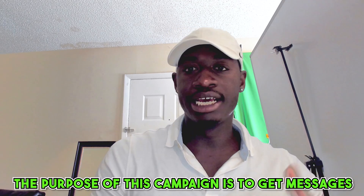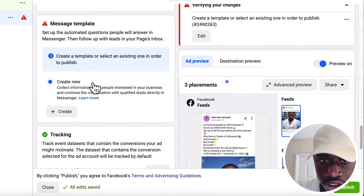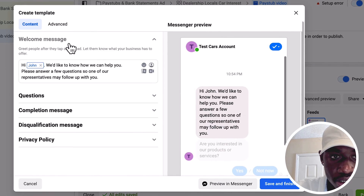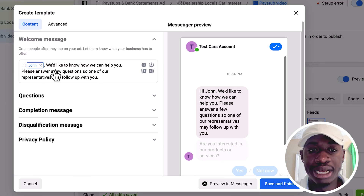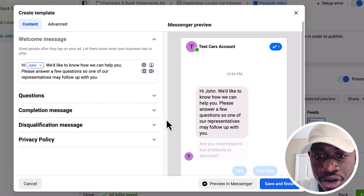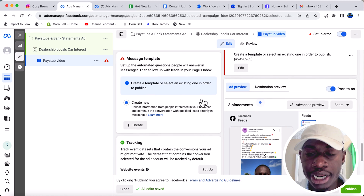The purpose of this campaign is to get messages — we selected that in the ad set stage. You can also set up a message template: when people click Send Message, they automatically get a pre-set message before sending you a message. You can edit and customize this to fit your offer — you just want to strike a conversation.